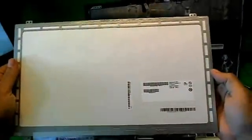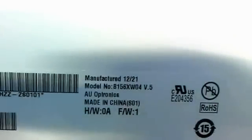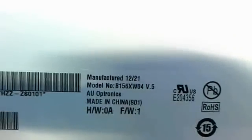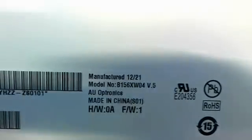This is a 15.6 inch LED slim screen. The part number that you're looking for, let's see if we can get the camera to focus. The camera doesn't want to cooperate with me today. There we go. B156XW04. The part number that you're looking for is B156XW04.